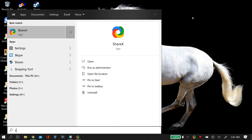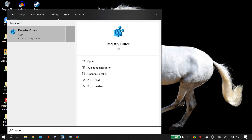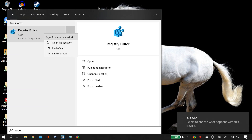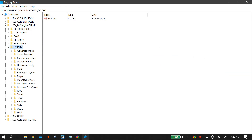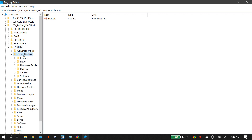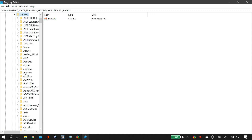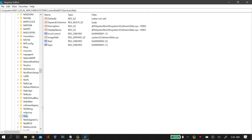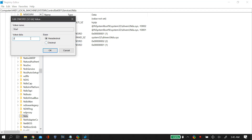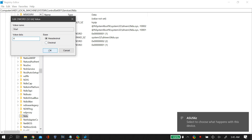If that doesn't work, go to your Windows search bar and search 'regedit', then right-click Registry Editor and click Run as Administrator. Go to HKEY_LOCAL_MACHINE, then System, then ControlSet001, then Services. Scroll down until you find a folder called NDU. Double-click it, find the DWORD for Start, right-click and click Modify, and change the value data from 2 to 4, then click OK.